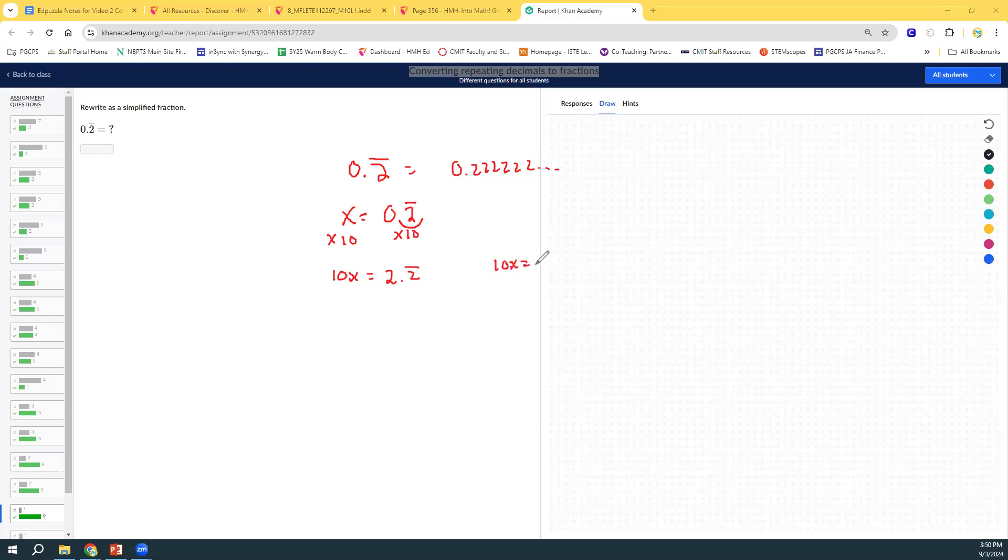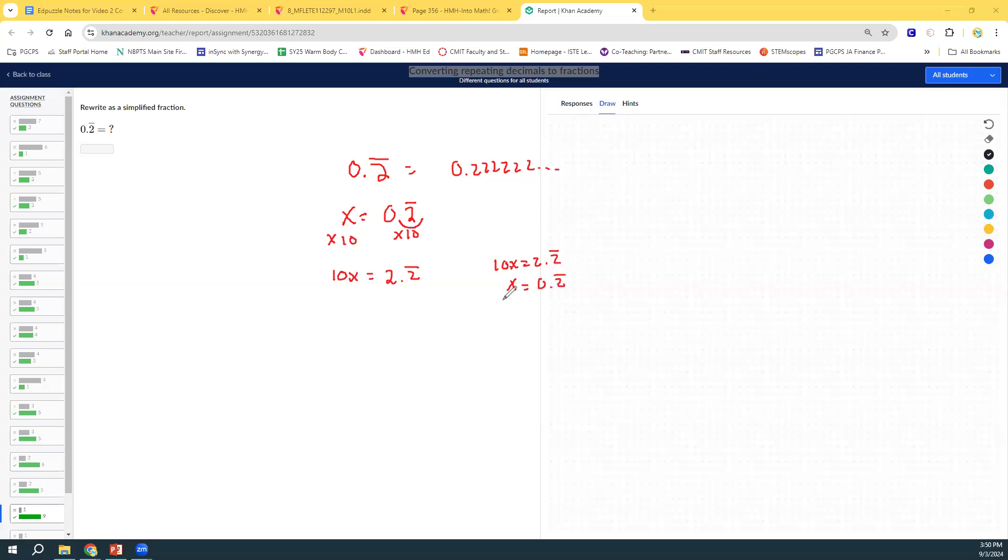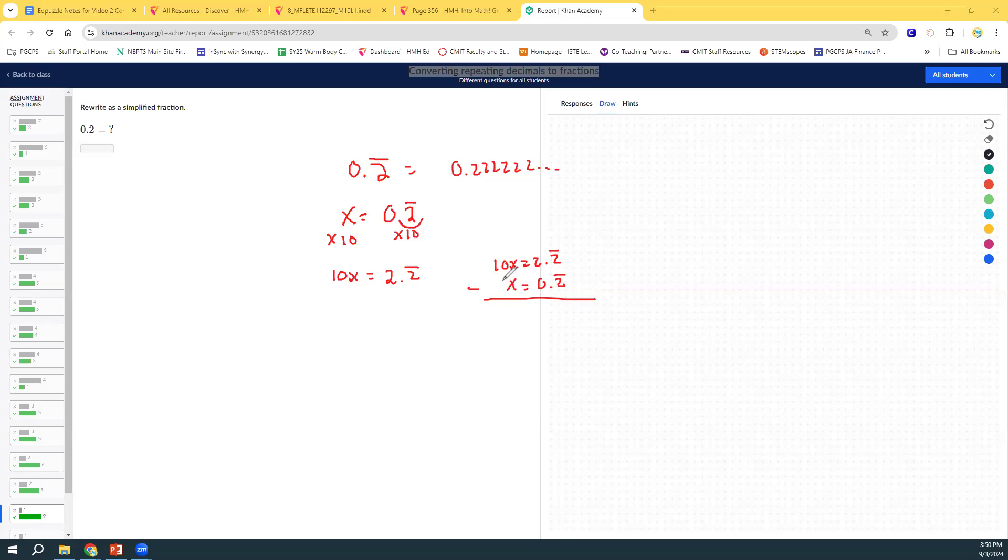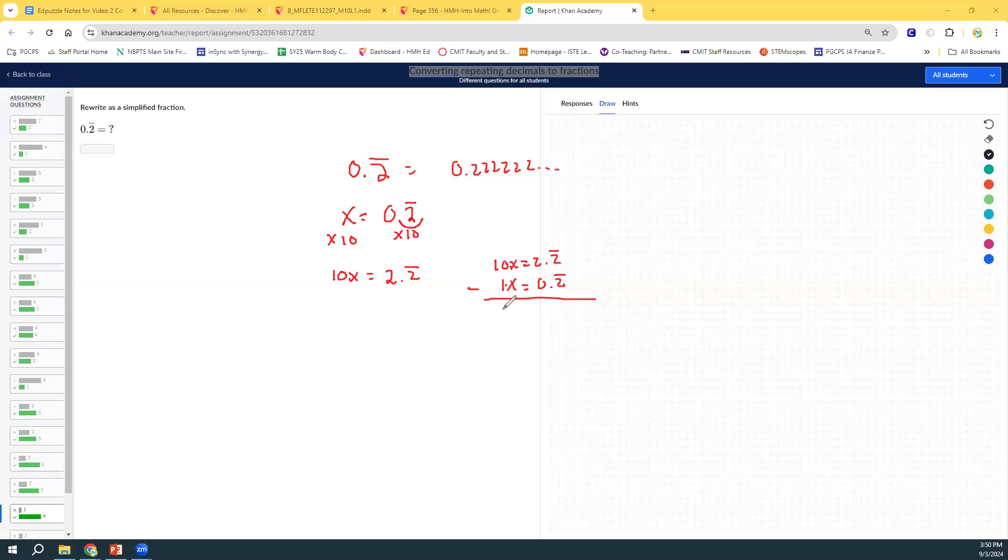Now, we have two equations. If 10x equals 2.2 repeating, we also have our original equation. And so, once we have two equations, where both the repeating parts are the same, we subtract them. On the left side, you do 10x minus 1x. It's very important that you remember, whenever there's no coefficient in front of a variable, that the coefficient is 1. So, we're just doing 10 minus 1, which is 9. On the other side, 2.2 repeating minus 0.2 repeating, the repeating parts cancel out. And we're just left with 2 minus 0, which is 2.